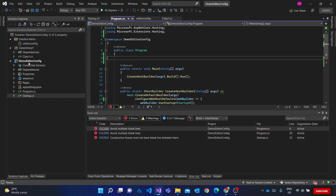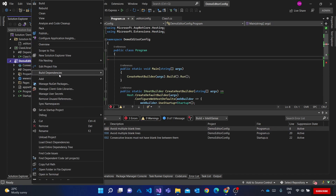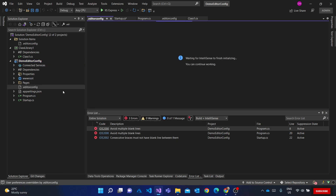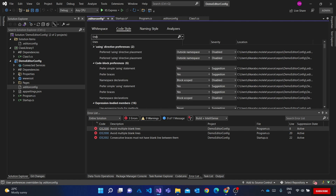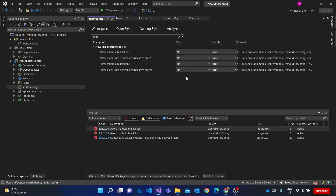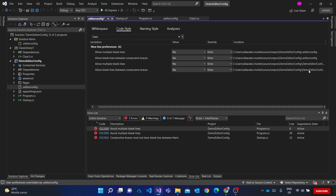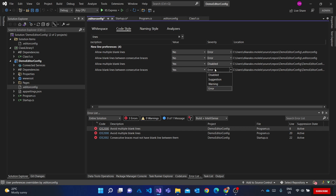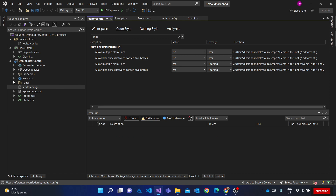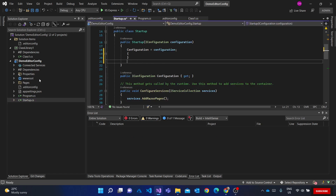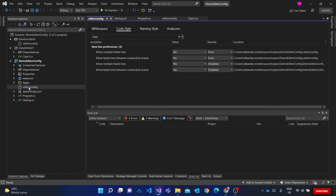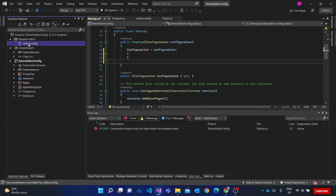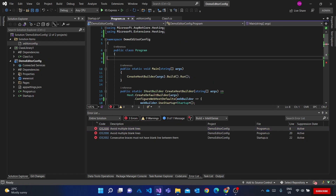These errors are showing in my web app project, but what if the styles shouldn't apply to a specific project? I can add a project-level .editorconfig and disable that rule there. You can see these are the two editor config paths. With the project-level setting overriding, the errors go away even though multiple blank lines are present. If I delete the project-level file, the parent solution-level config takes effect again.